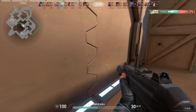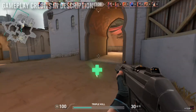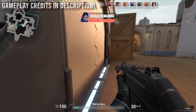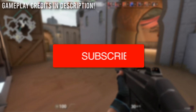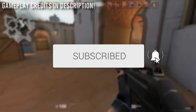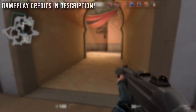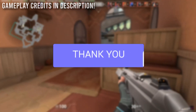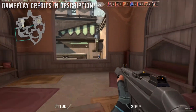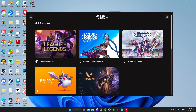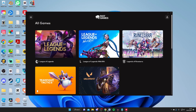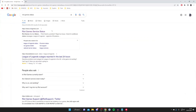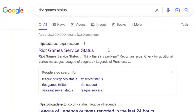In this video I'll show you how to fix Valorant not downloading or just slowly downloading. Here we are on my desktop and the first thing I want you to do is open up a web browser outside of the Riot Games launcher and search for the Riot Games status.